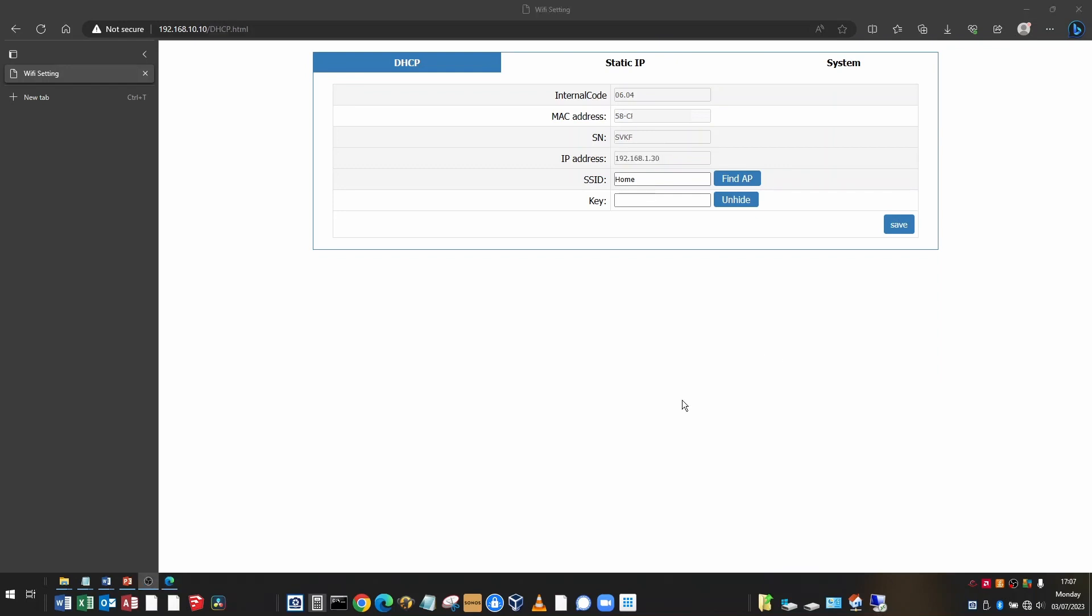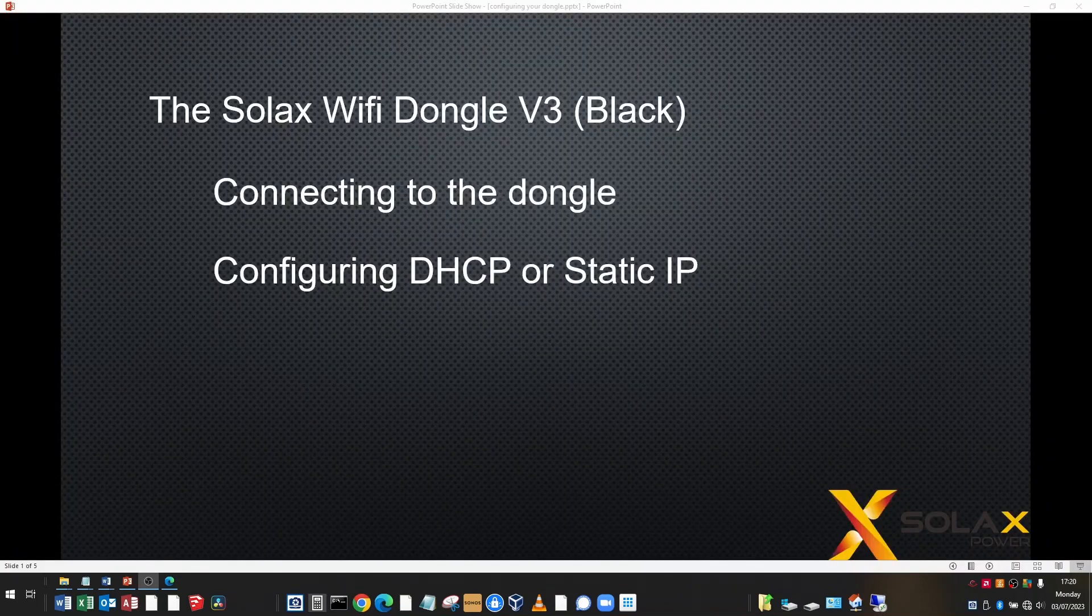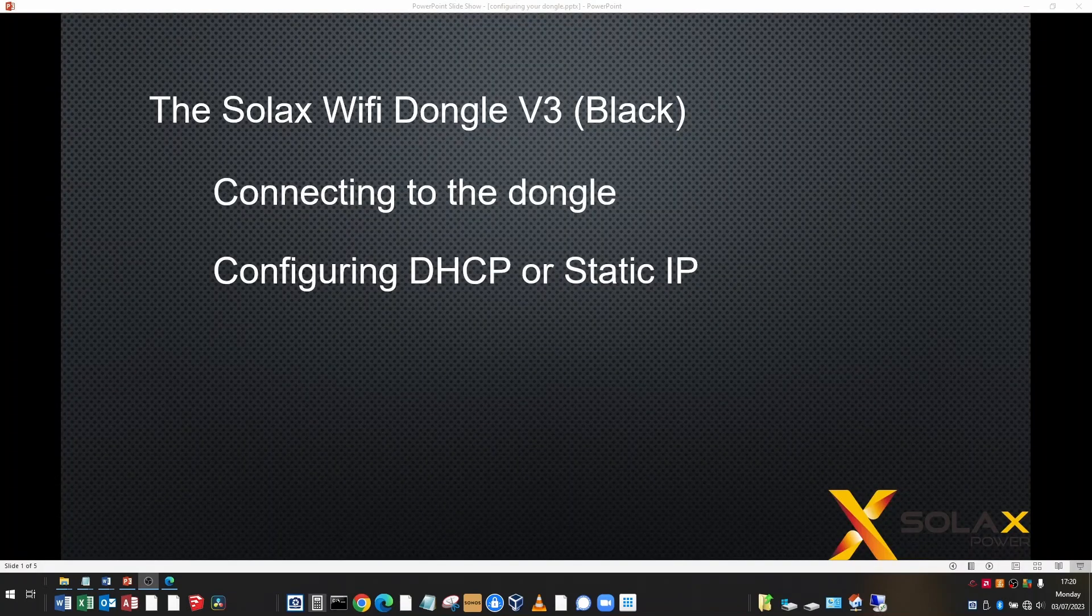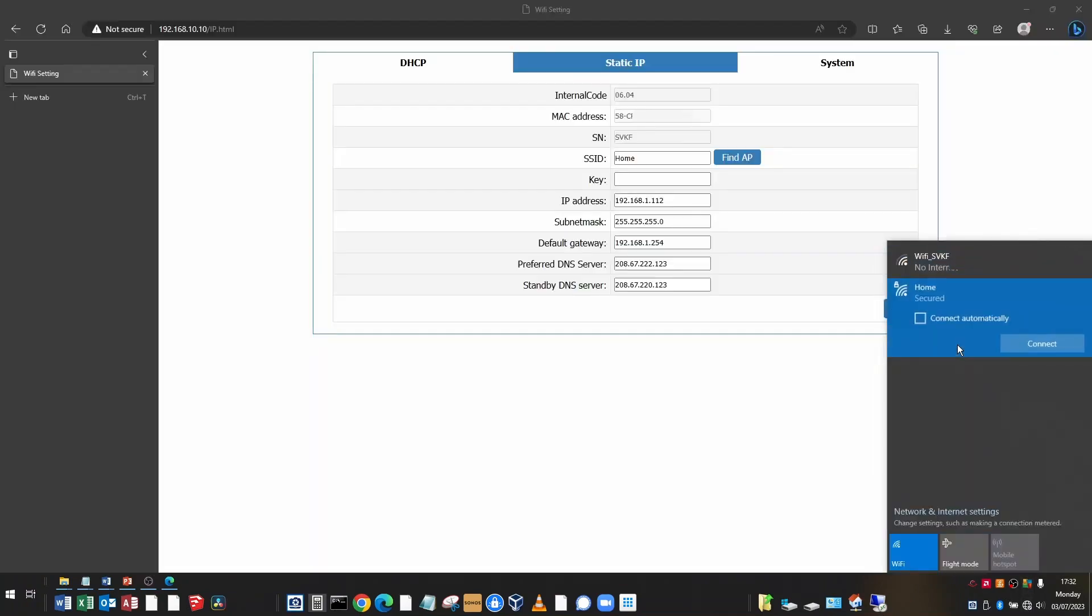If you wish to configure your dongle with a static IP address so that it doesn't change in the future, you need to firstly look up some settings from your home network. And I'm going to show you how to do that now.